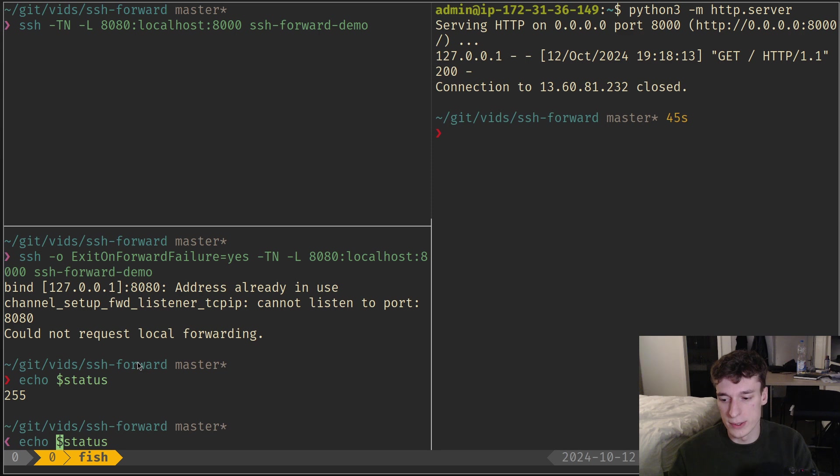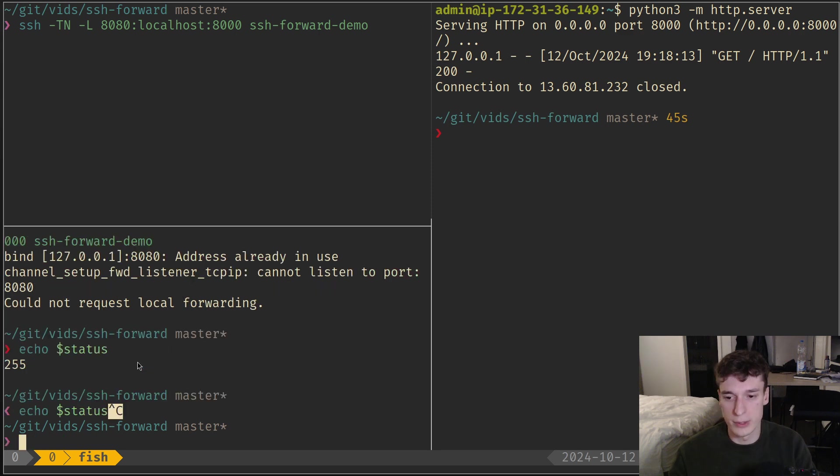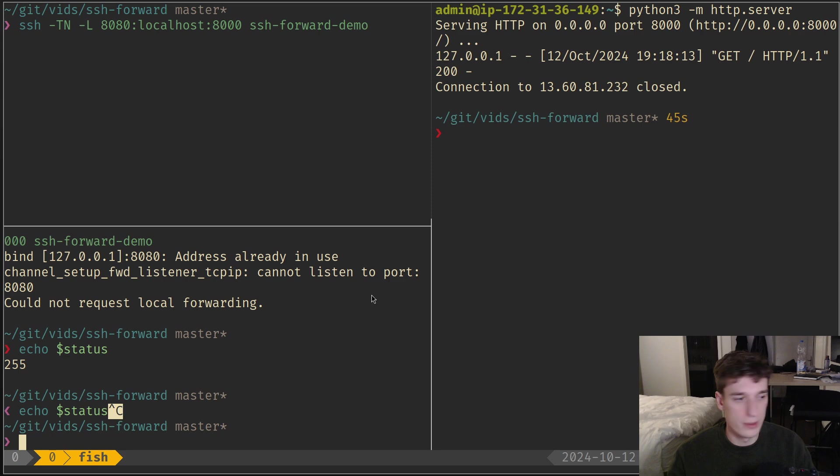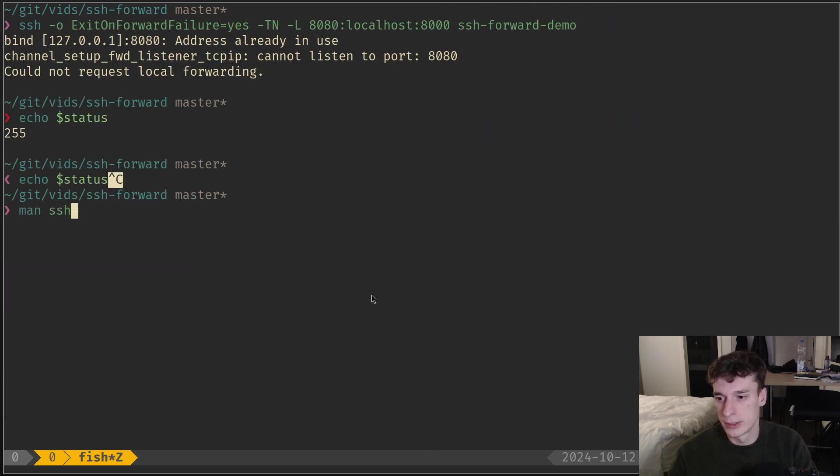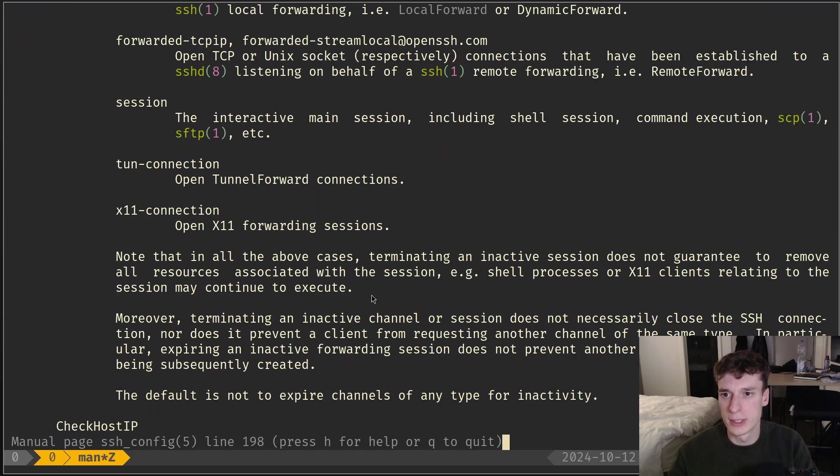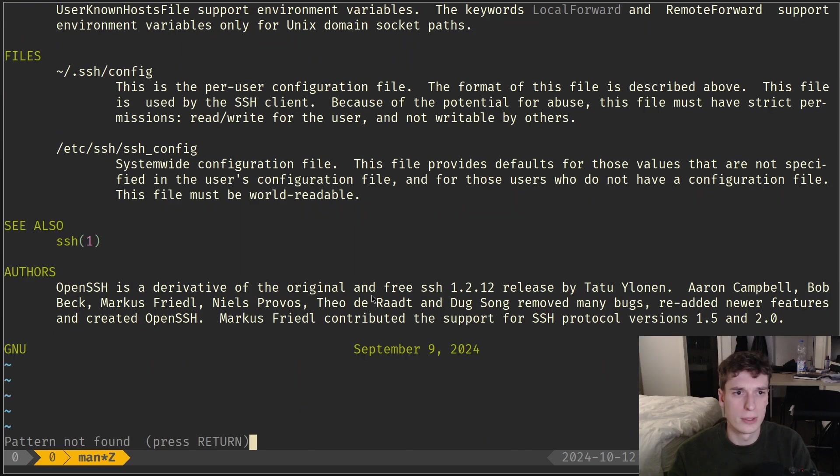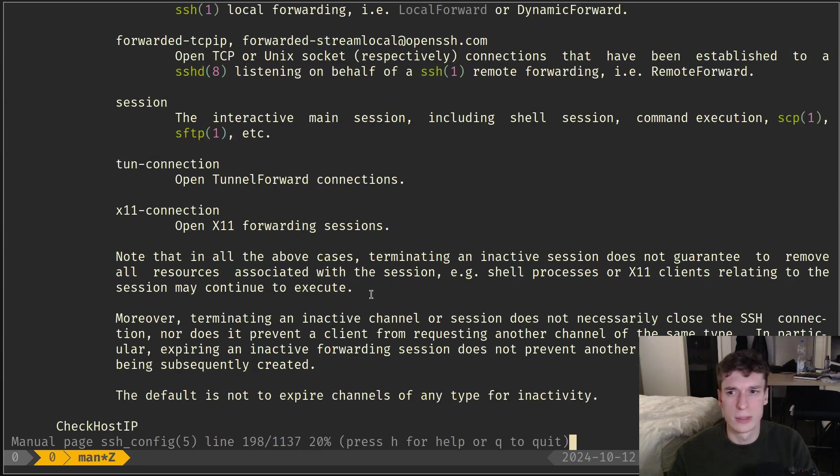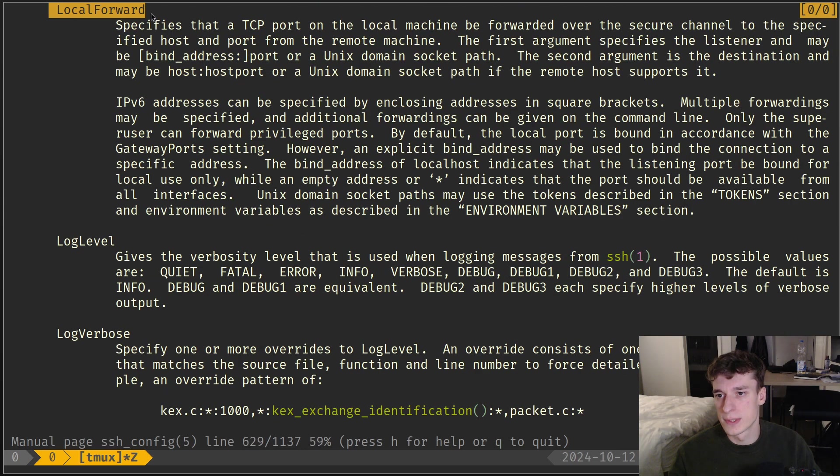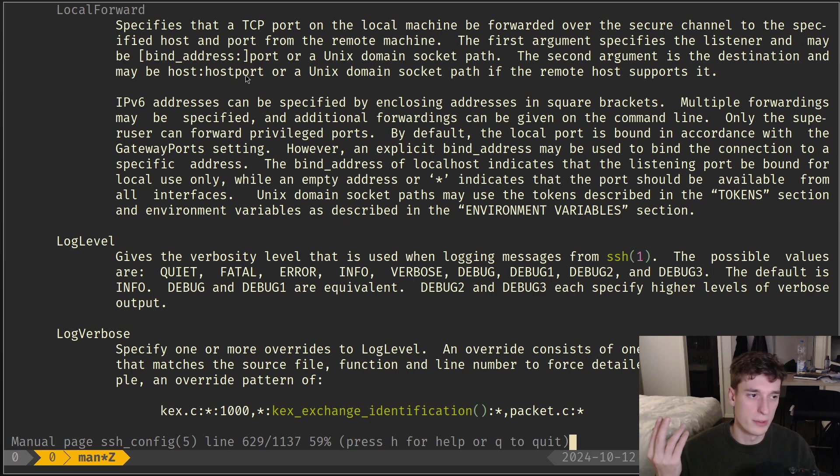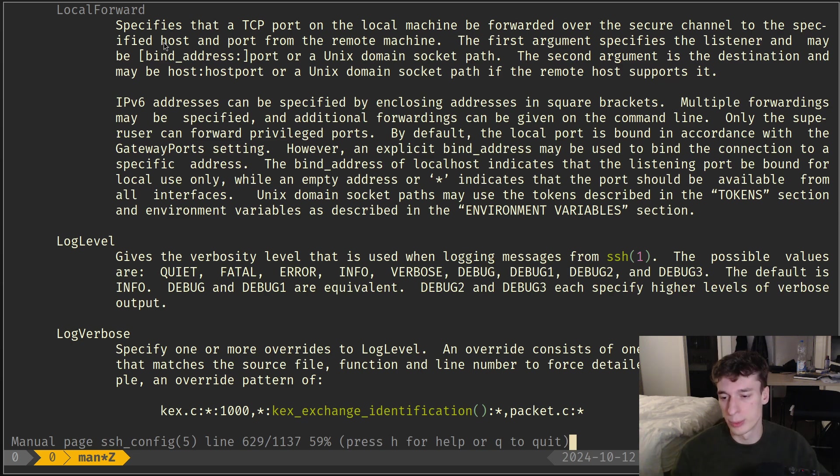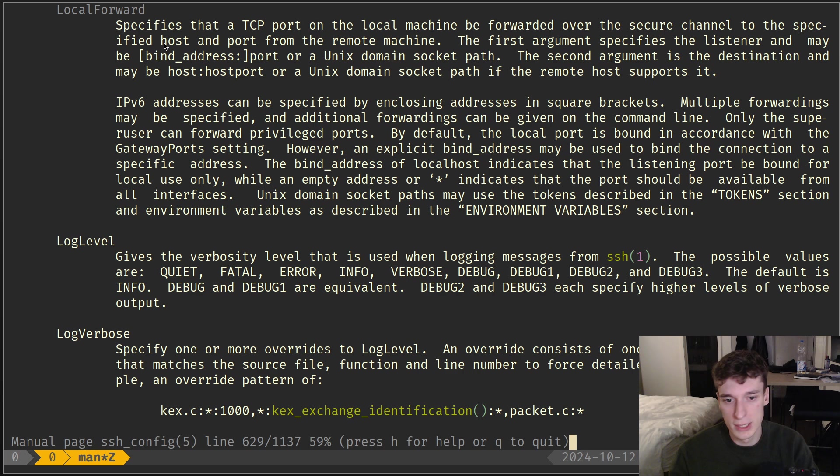Also, all this configuration for forwarding ports you can put in your SSH config with the LocalForward key. You can specify the exact same thing I showed on the command line. This can be useful if you always want to map a port whenever you SSH to somewhere.